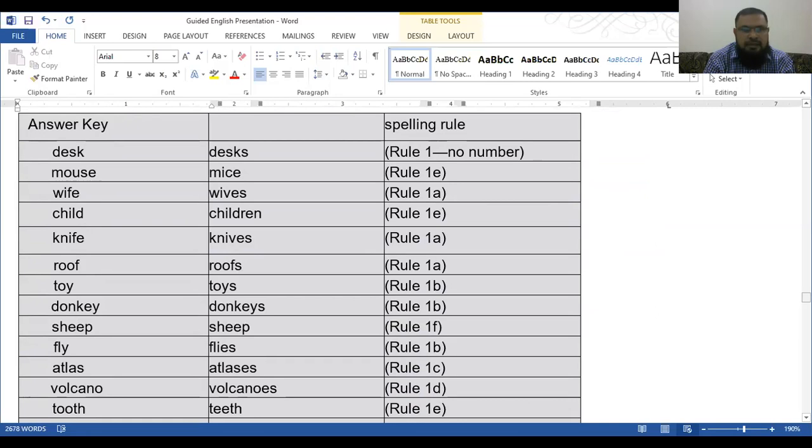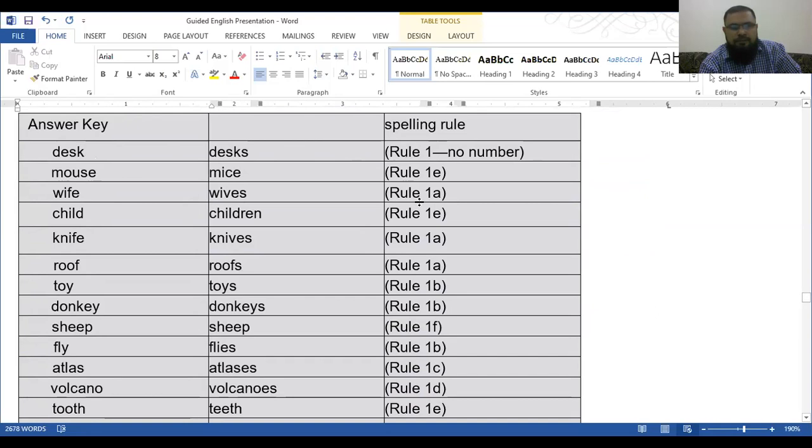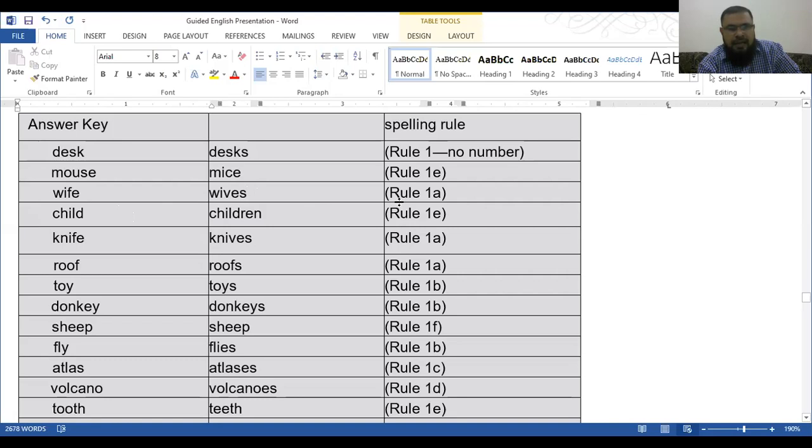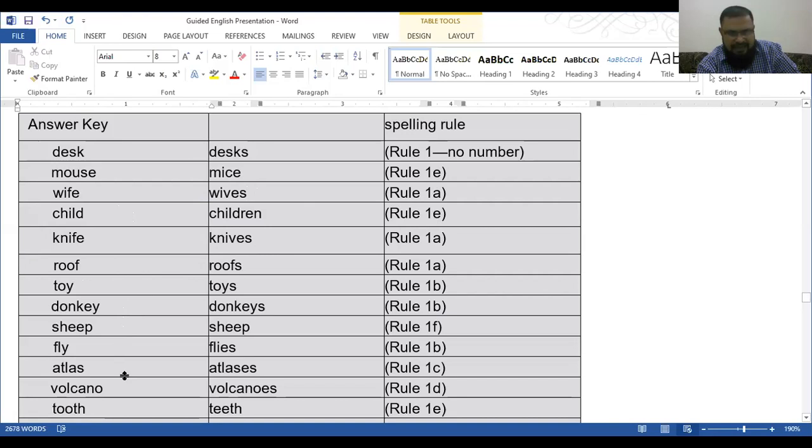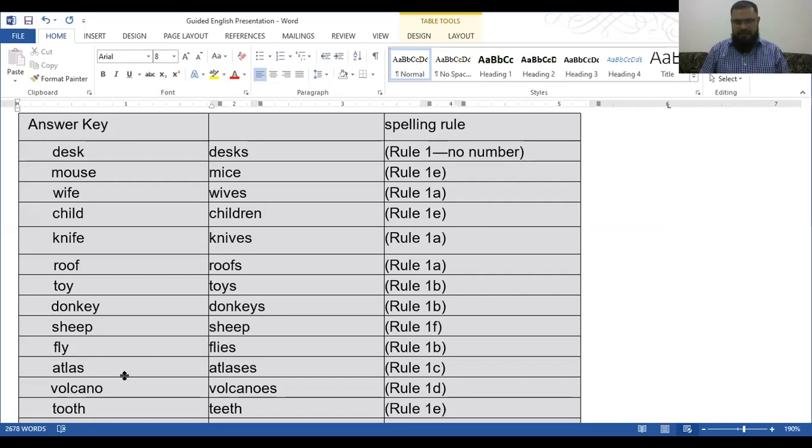Now see, the words are like desk, plural desks. That is rule number 1. Mouse, mice. Wife, wives. Child, children. That is not rule 1. You see, that is rule 1A, and that is rule 1E. Knife, knives. Roof, roofs. Toy, toys. Donkey, donkeys. Sheep, sheep. Fly, flies. Atlas, atlases. Now here you see, there are variety of rule number 1A, B, C, D, E, and F.